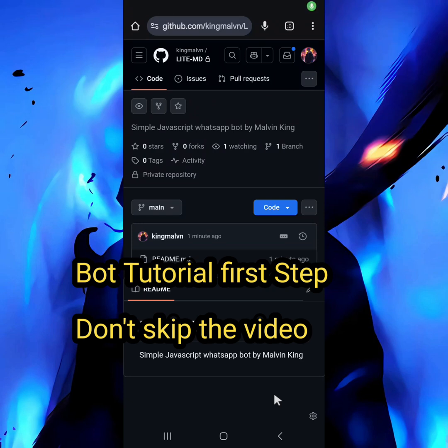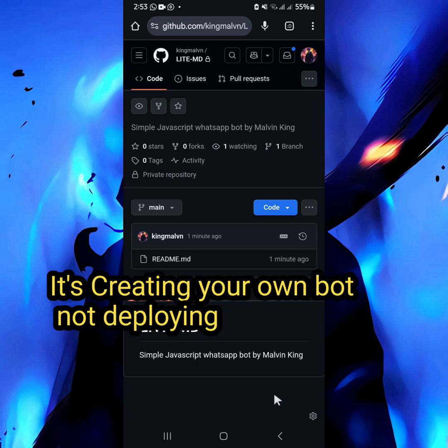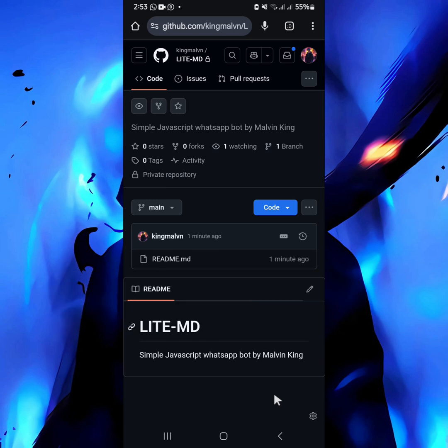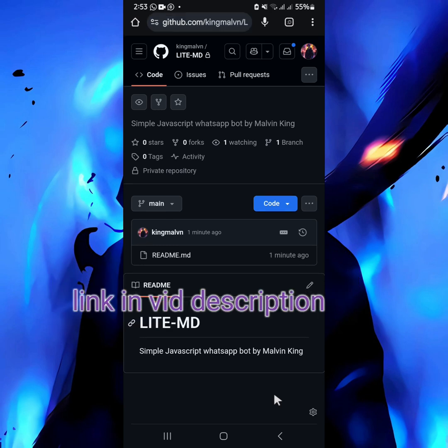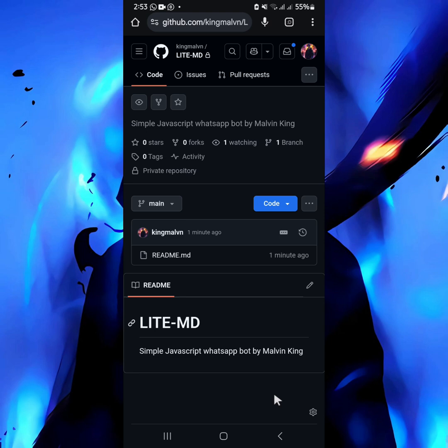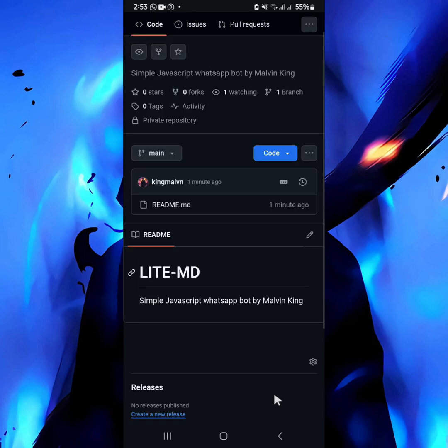Welcome again to my YouTube channel Malvin King Touch. Today's is the second tutorial on how you can create your WhatsApp bot, as we said in the last videos. The files I'll be using will be in my Telegram channel, so just follow the link in the video description. All the files from this tutorial will be posted there.